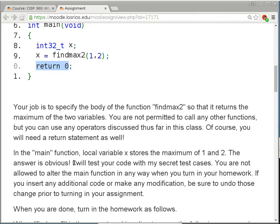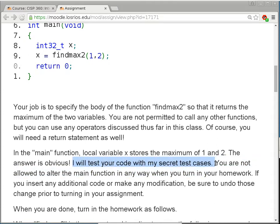I will test your program using my own secret test cases. To test a program that finds the maximum of two variables, there are really only so many things I can test: 4 and 2 with the first number larger, 2 and 4 with the second number larger, or 4 and 4 with the two numbers being the same. You can use your own imagination to come up with test cases.